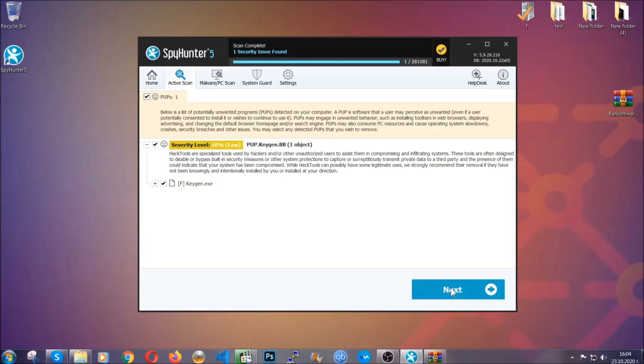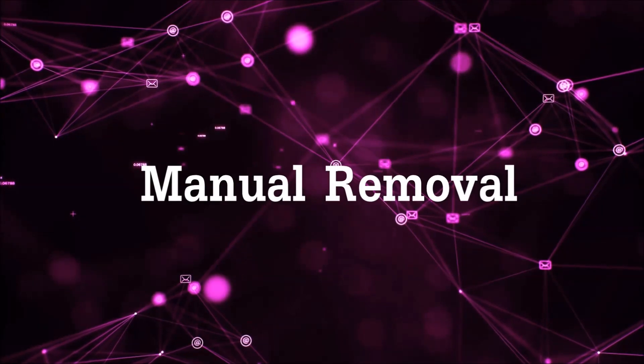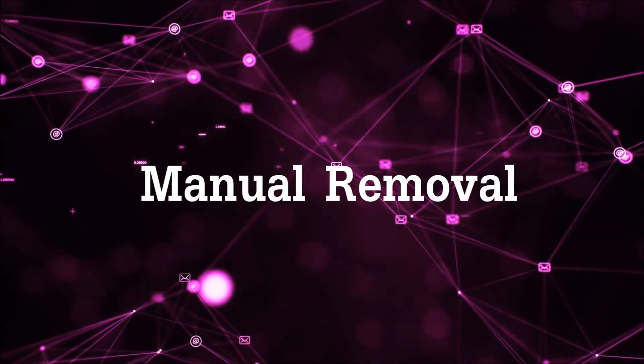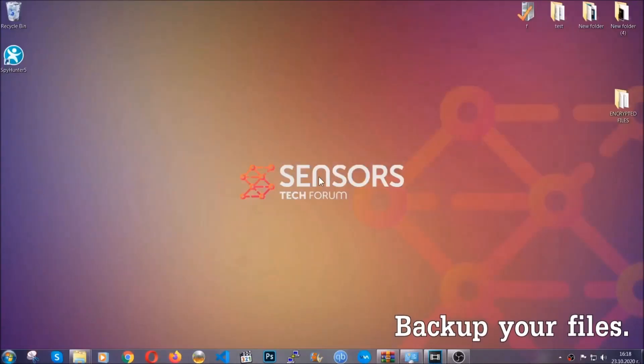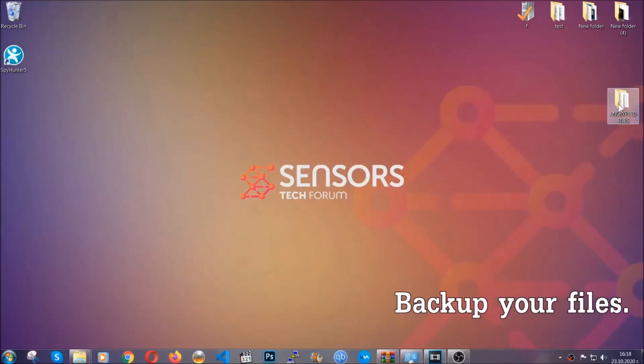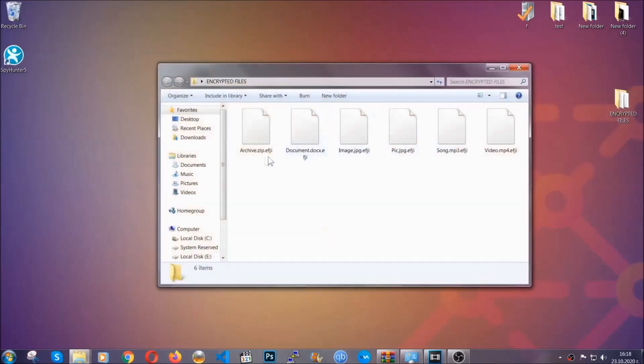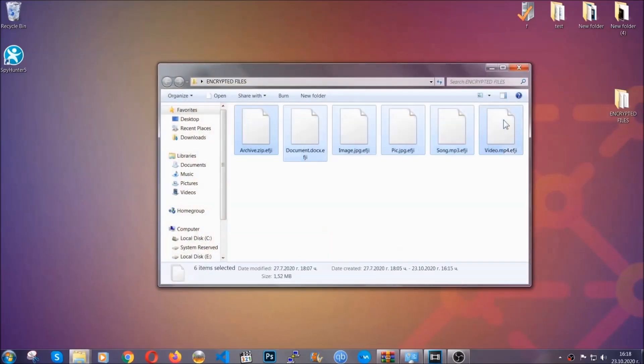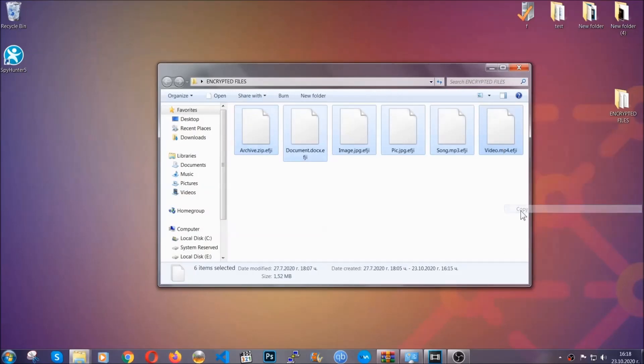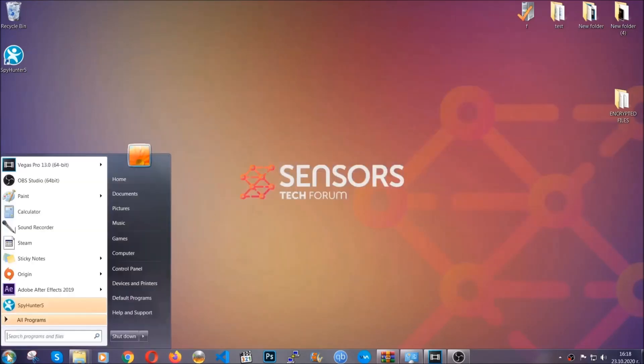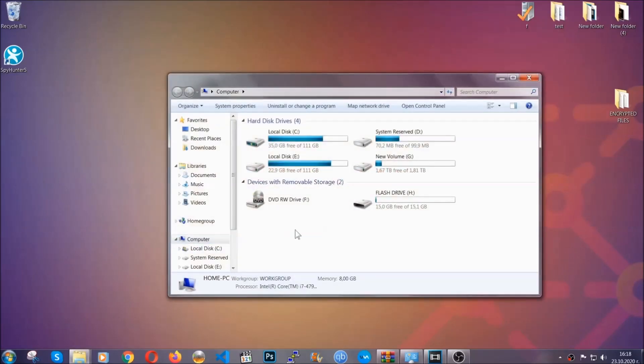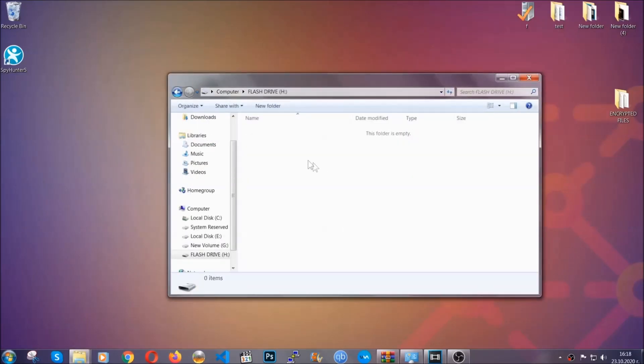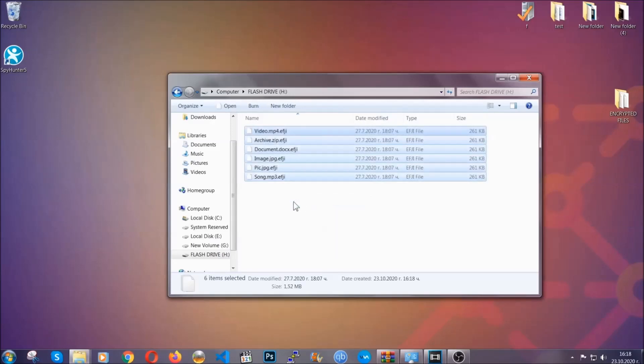Now, so much for the automatic removal. Let's get on with the manual removal. For the manual removal, I highly suggest that you back up the encrypted files and that you have some experience with removing threats. What you're going to do is copy the files on a flash drive or anywhere else on your computer, because you never know what's going to happen. Your computer is still infected, still in the threat, and at this point you don't know what's going on.